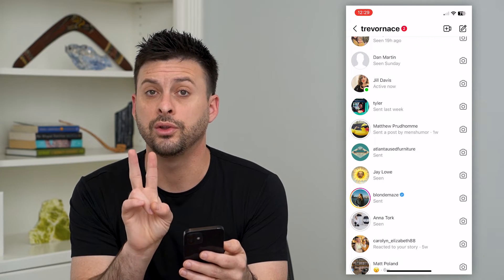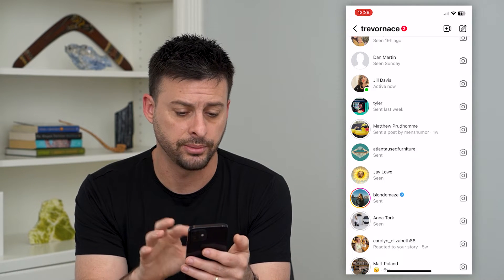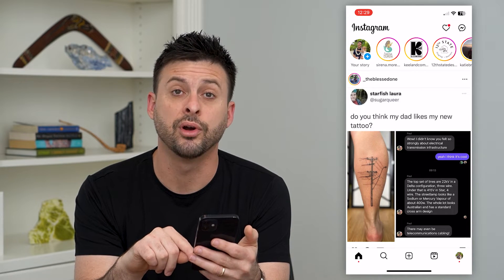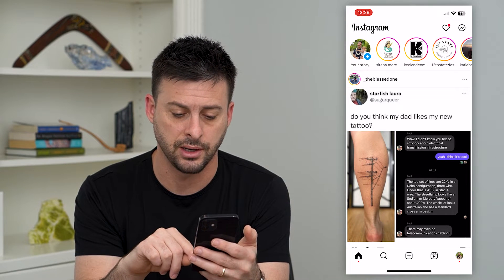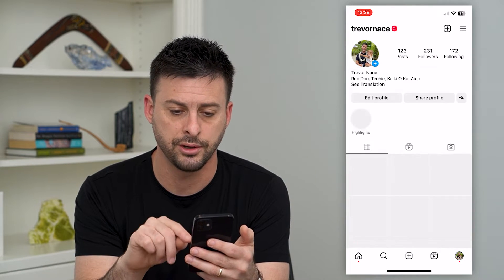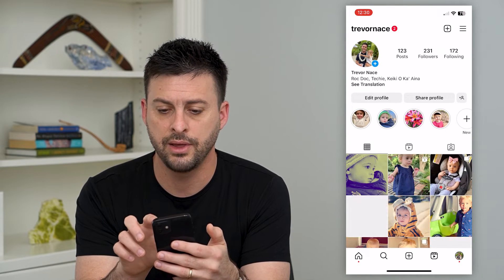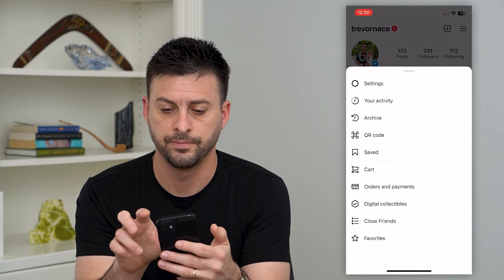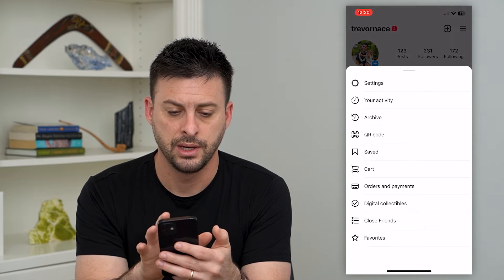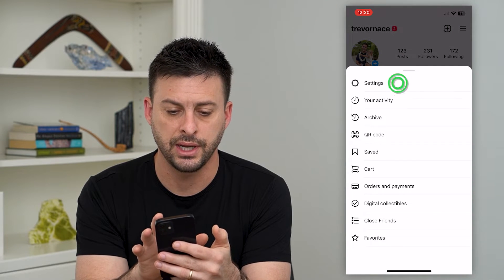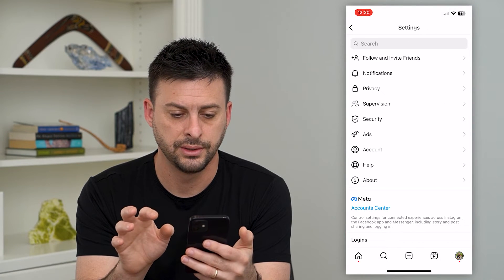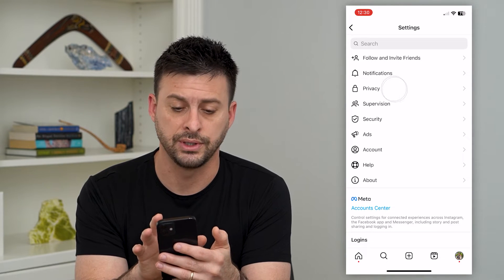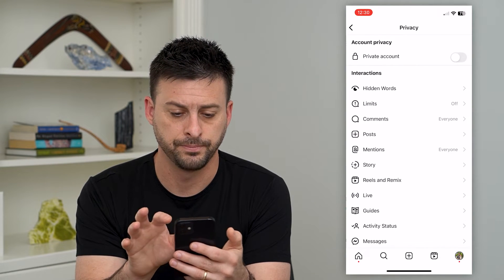Let's go back and tap the profile at the bottom right here and then the three lines at the top right. Now let's choose Settings, and then we will tap on Privacy, the third option.